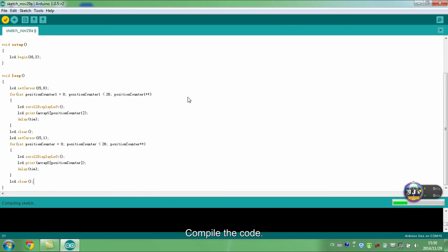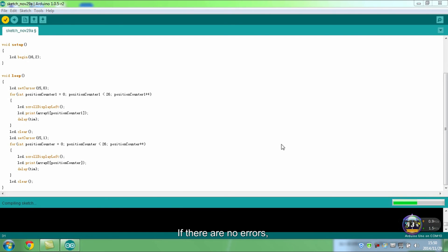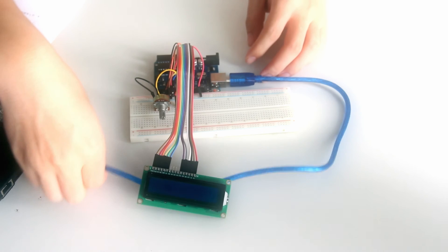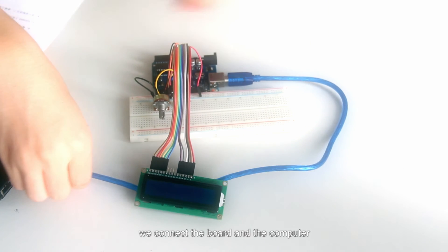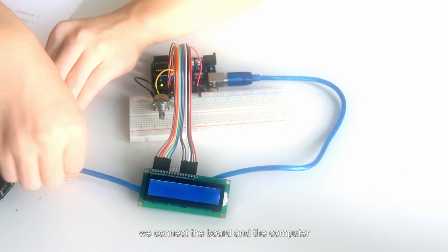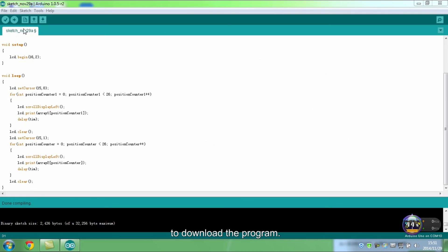Compile the code. If there are no errors, we connect the board and the computer to download the program.